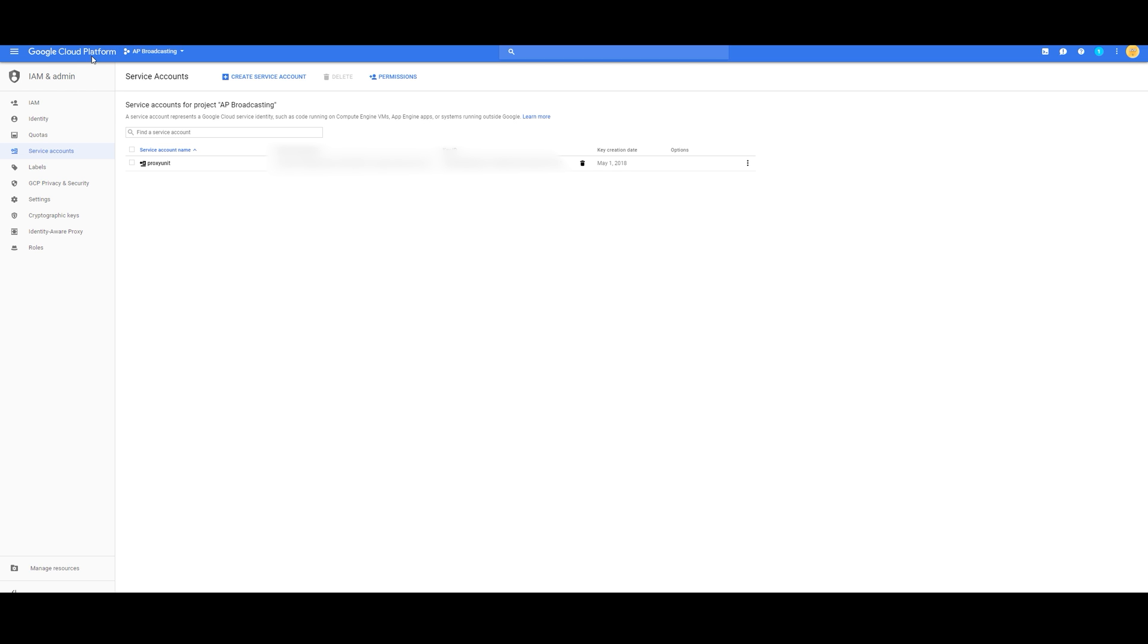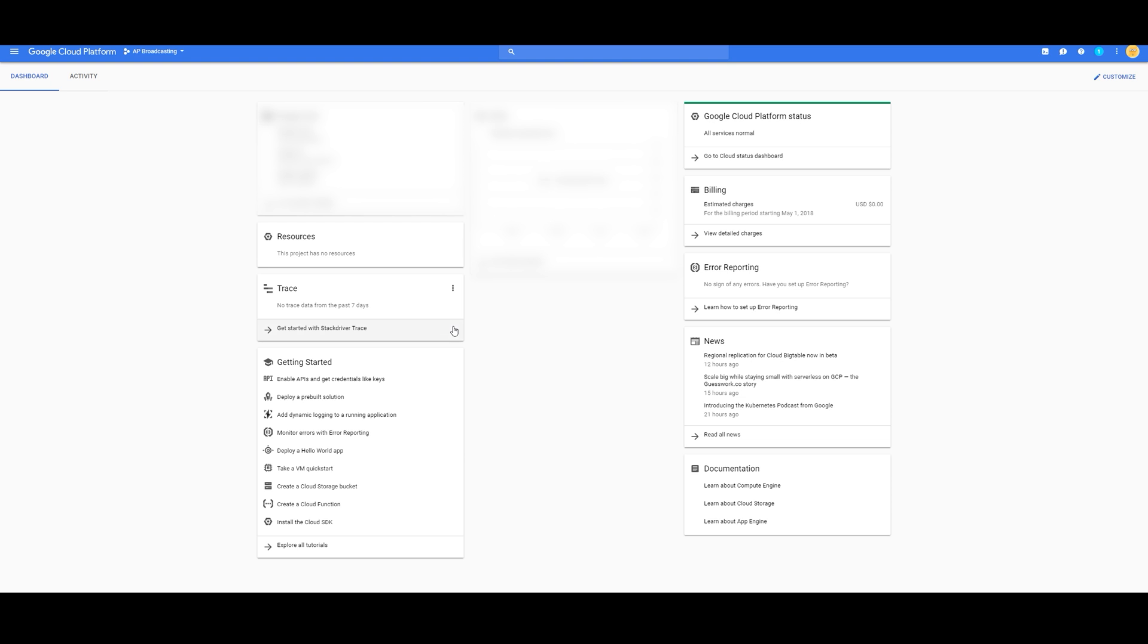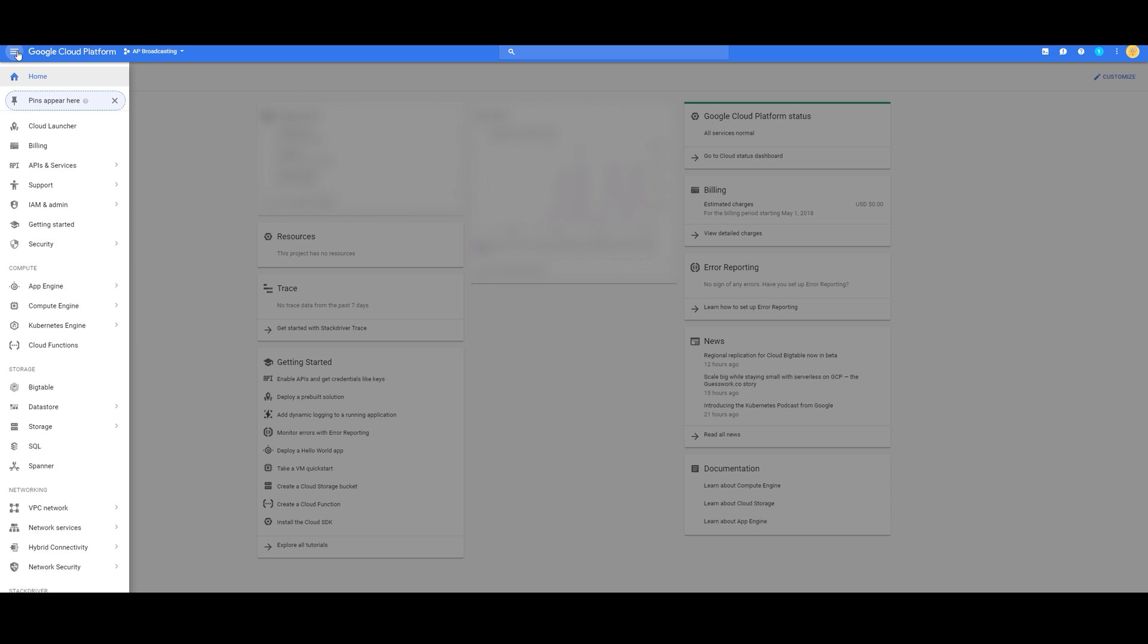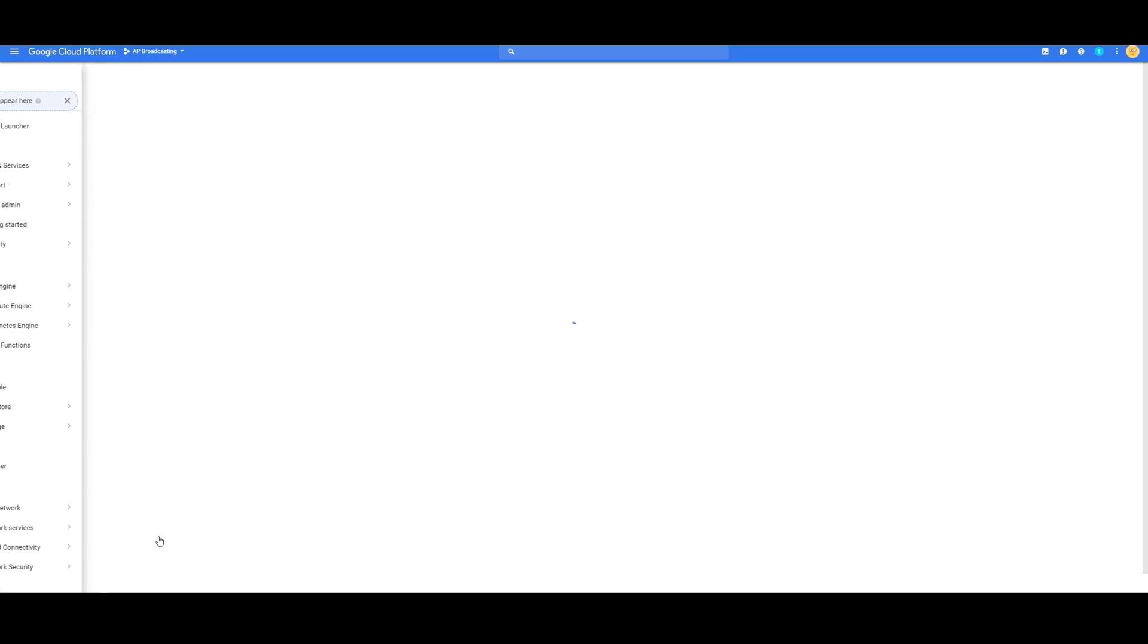Go back to Google Cloud. We're going to be at the Dashboard. Click on this menu again. Go down to VPC Networks, and then Firewall Rules.